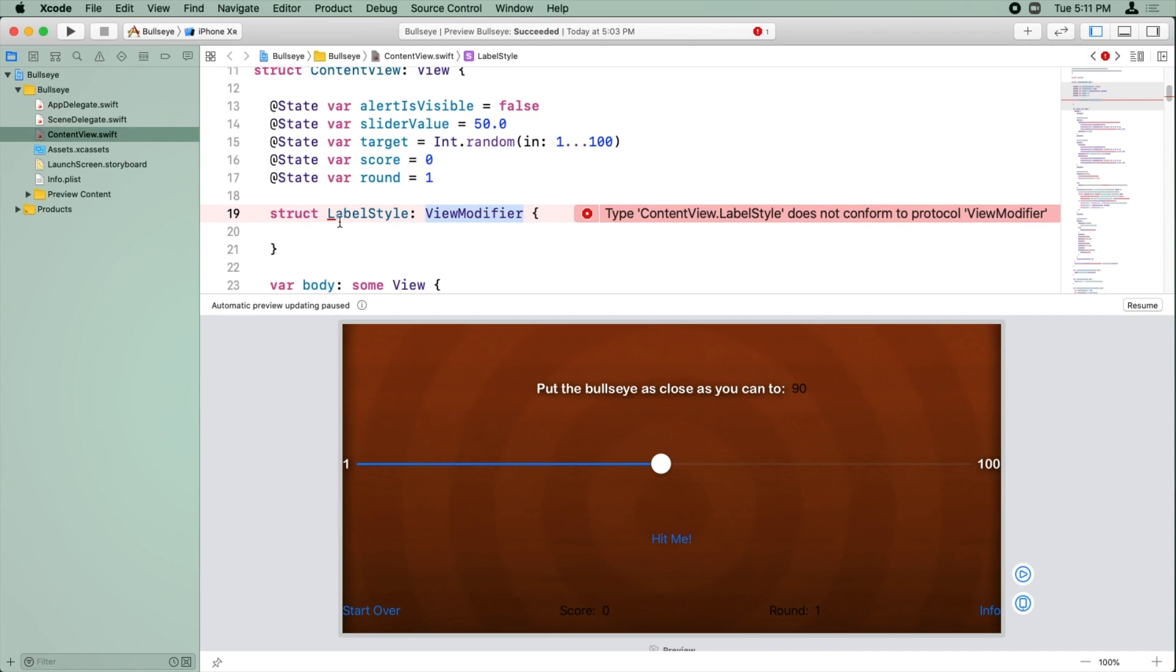Now, in the case of view modifier, if your label style object wants to be a view modifier, you have to add a particular method to your object in order to fulfill that promise. That method is named body, and it needs to be written exactly like the following.